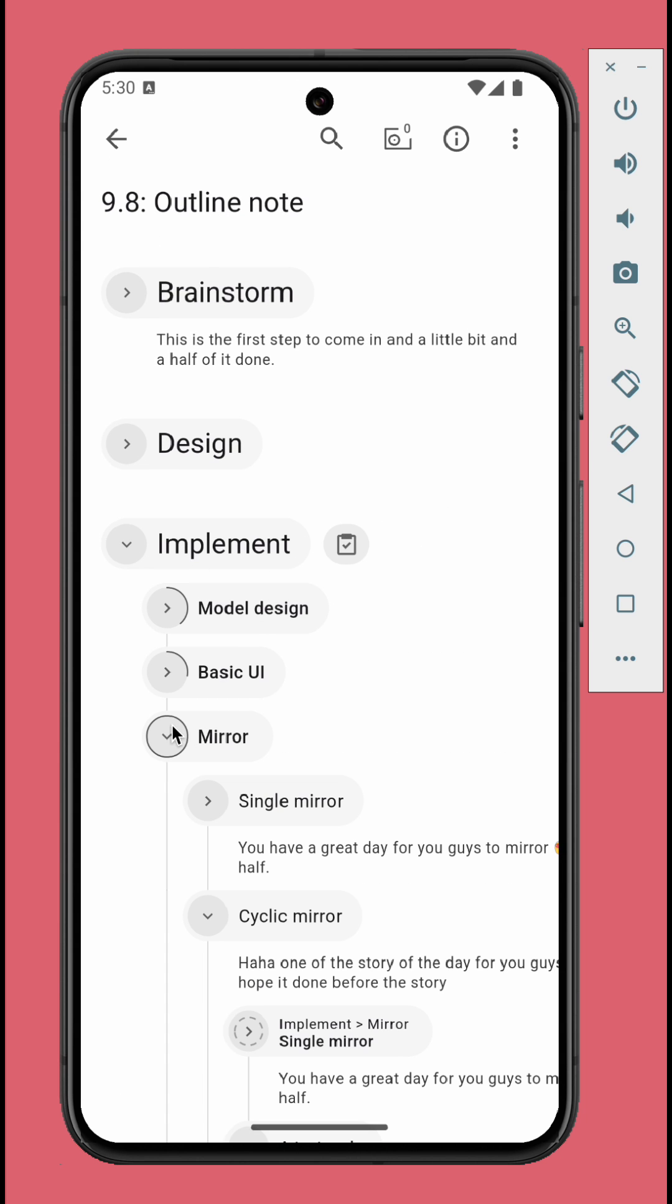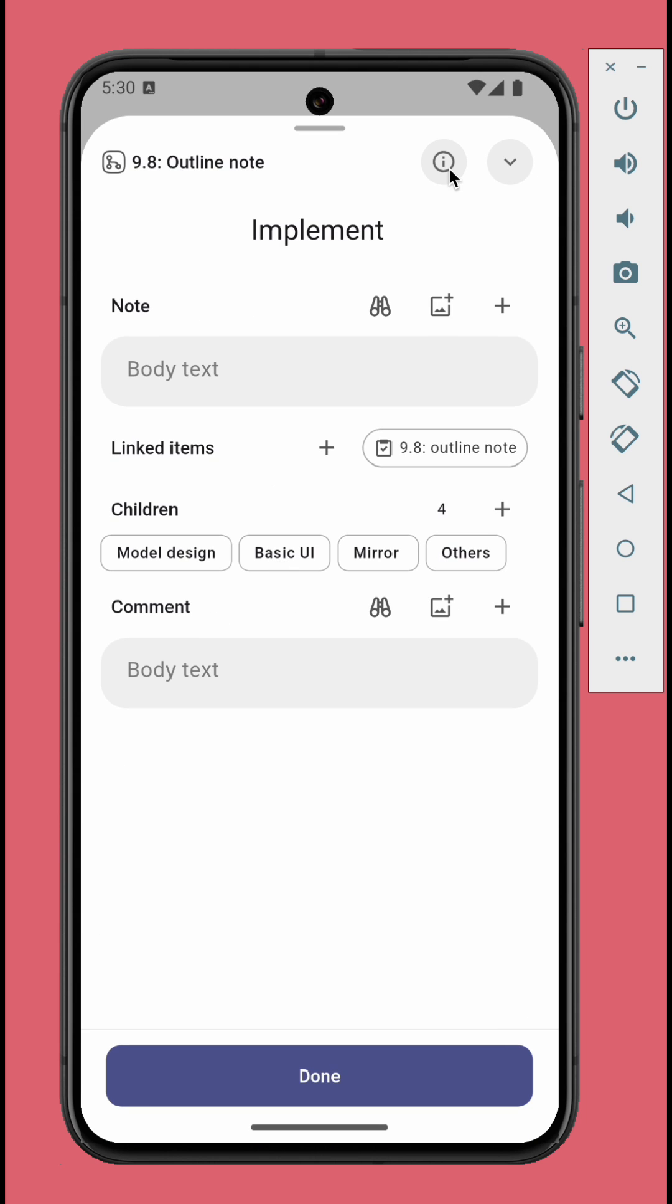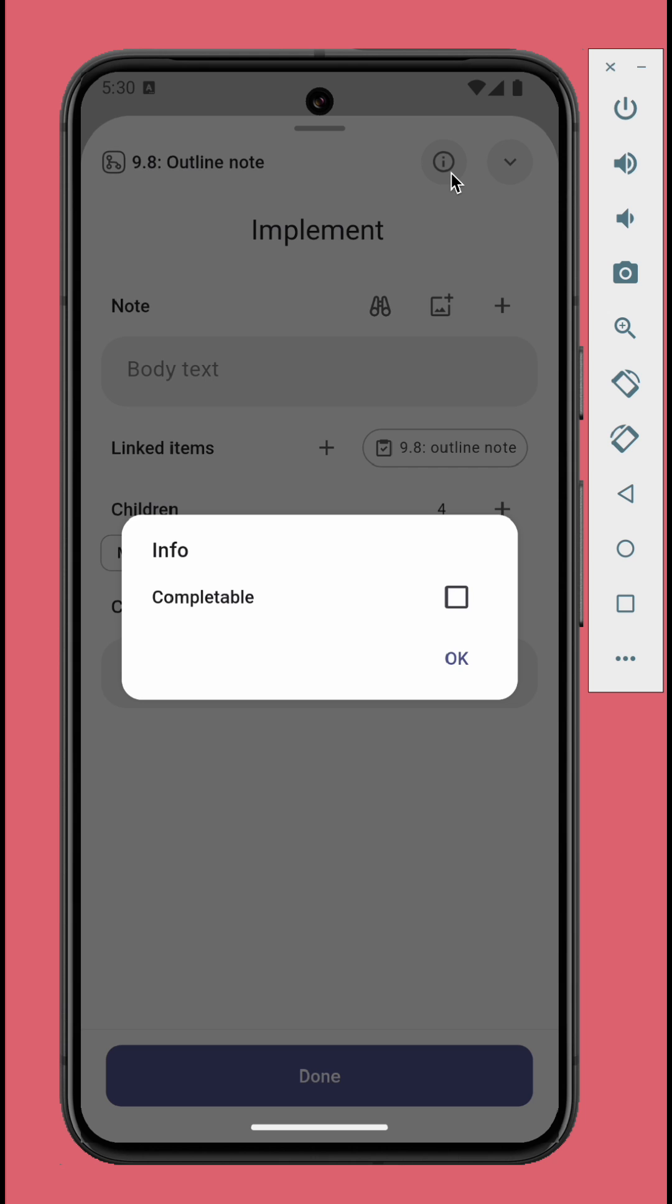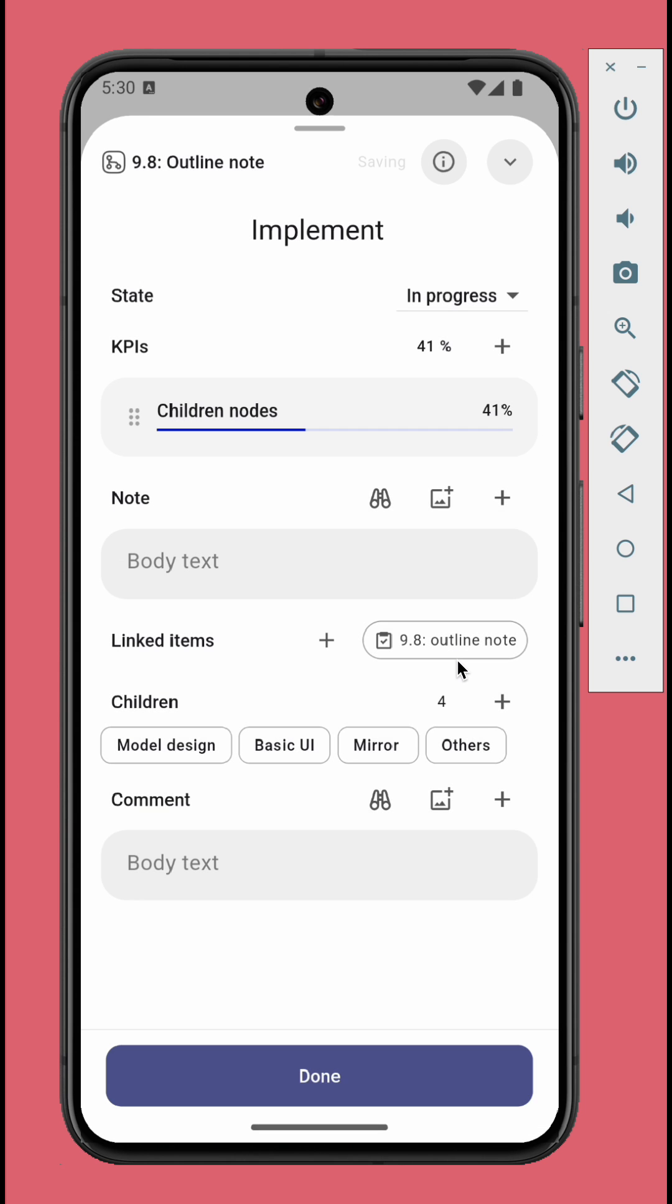There are two node types: Regular nodes and completable nodes. To make a node completable, just tap the info button, check the completable option. A completable node has two additional sections: State and KPIs.